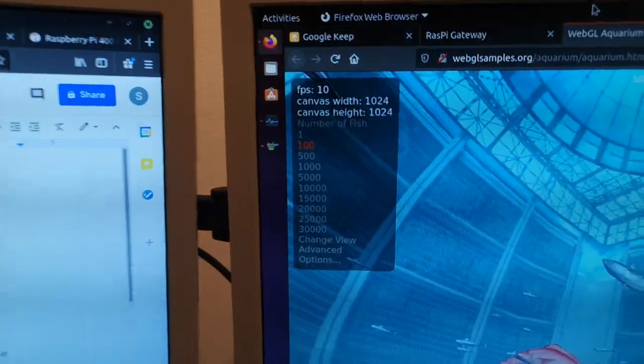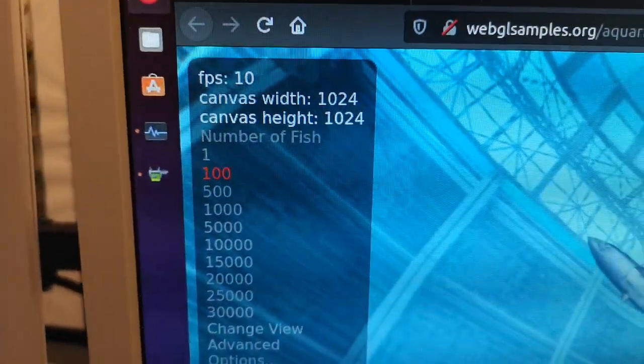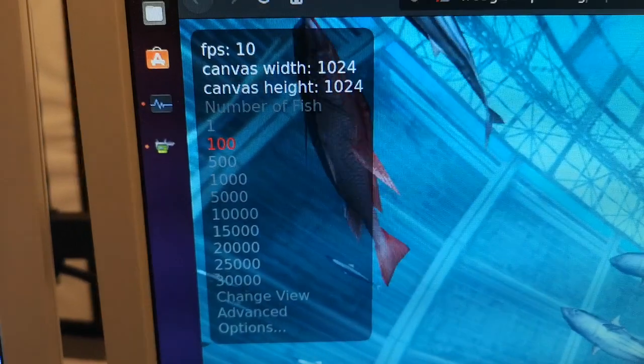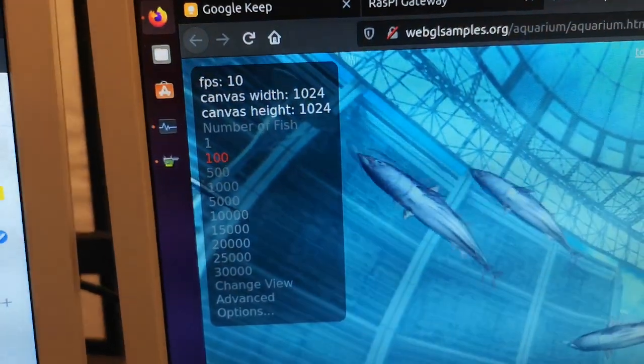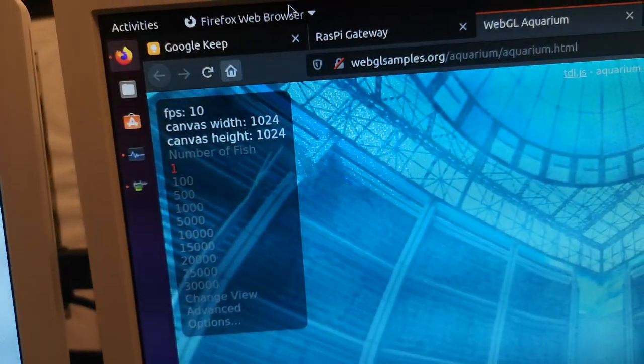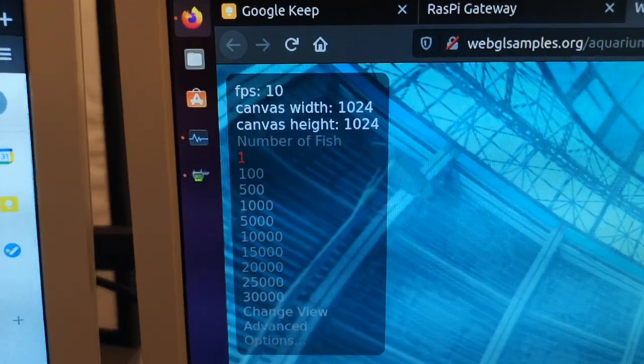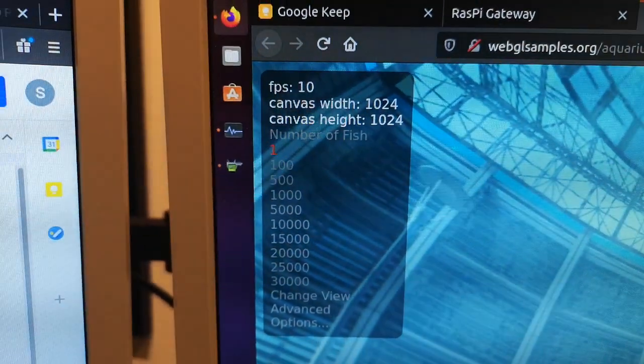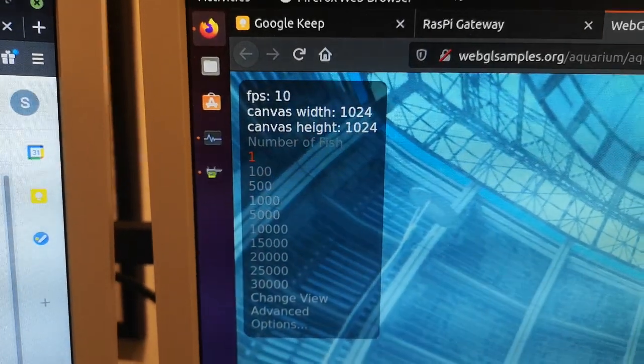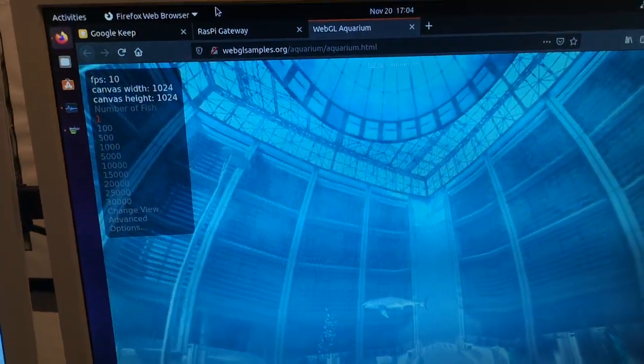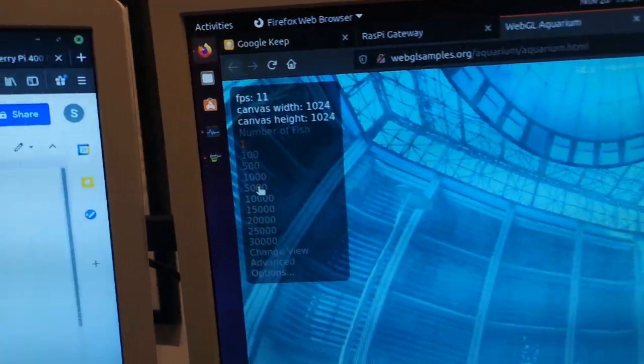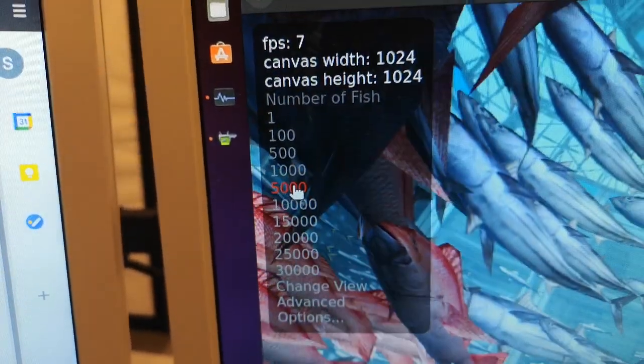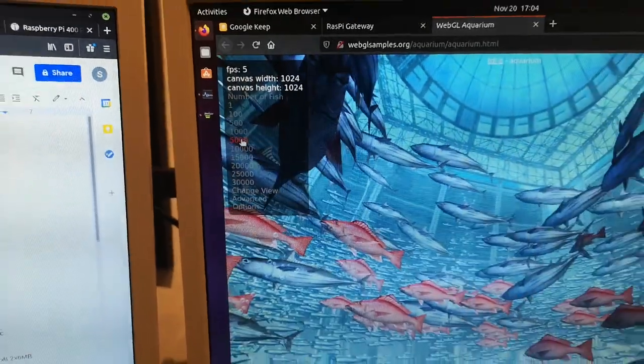Here you see we've got 10 frames per second with 100 fishes. What I normally do is make a measurement with one fish in the tank, and in this case the frames per second might go up to 12. Maybe sometimes I get 12 on the Raspberry Pi, and there's one lonely fish.